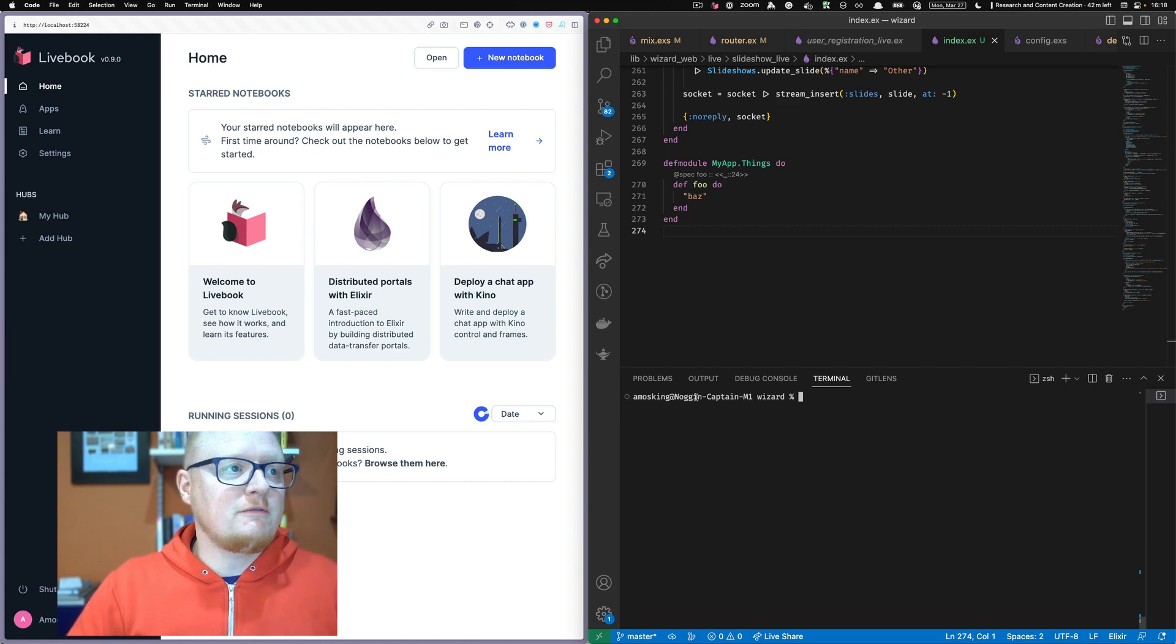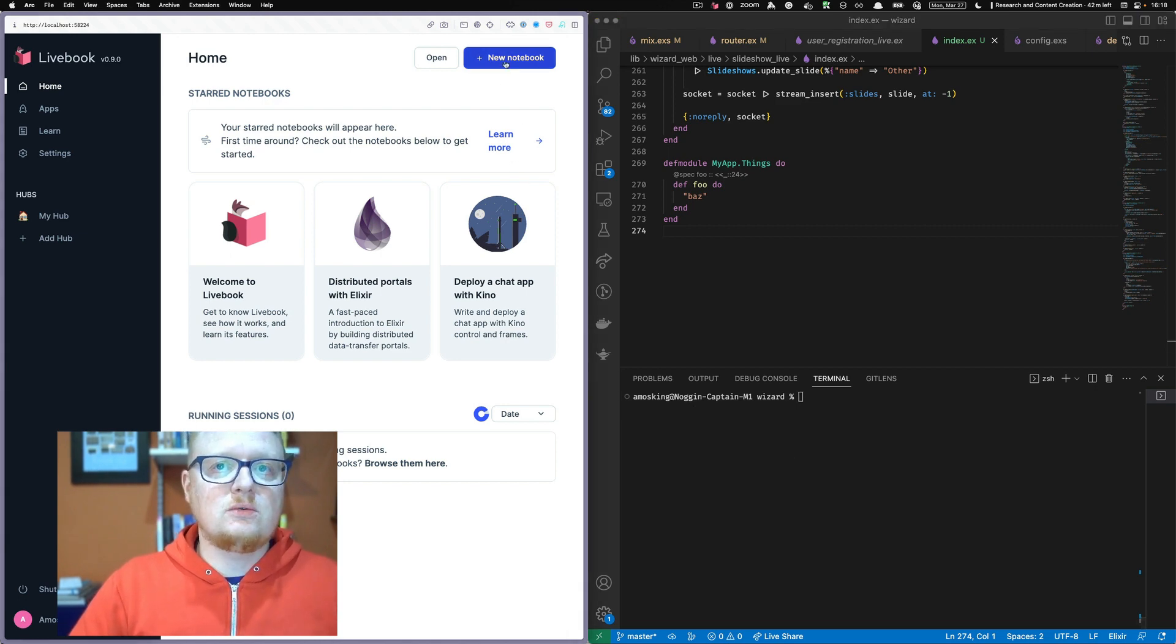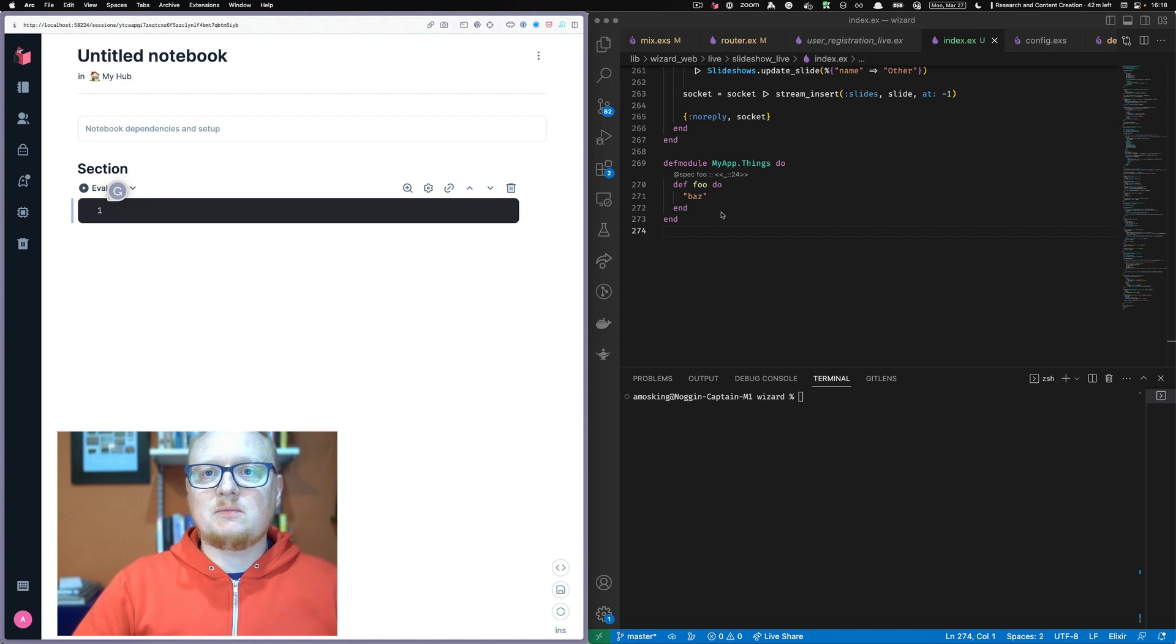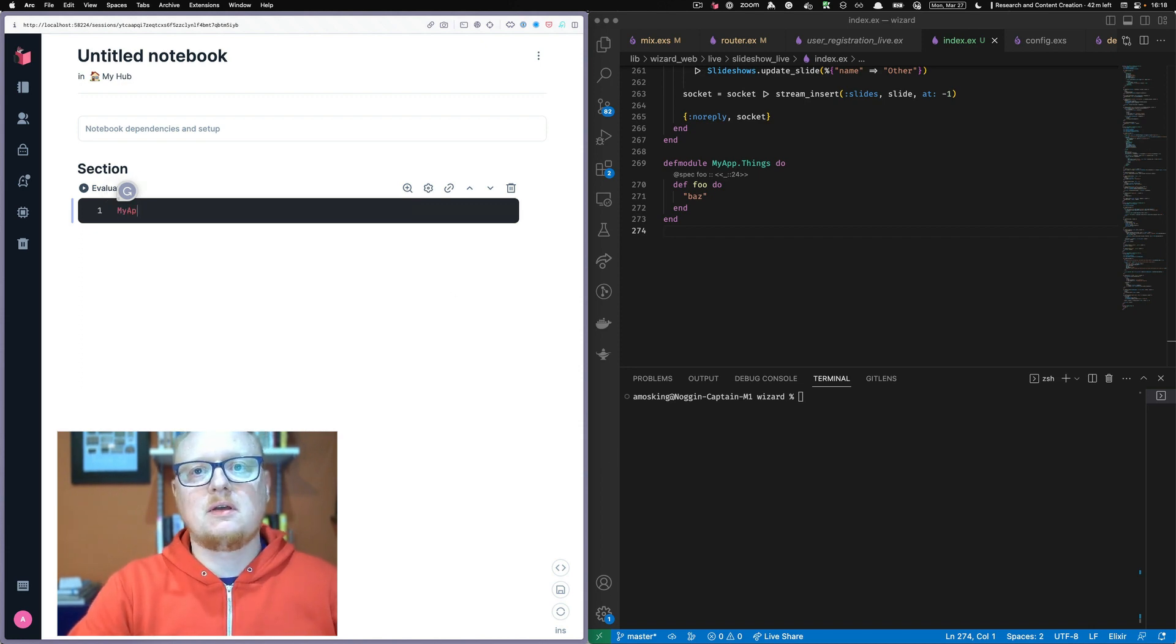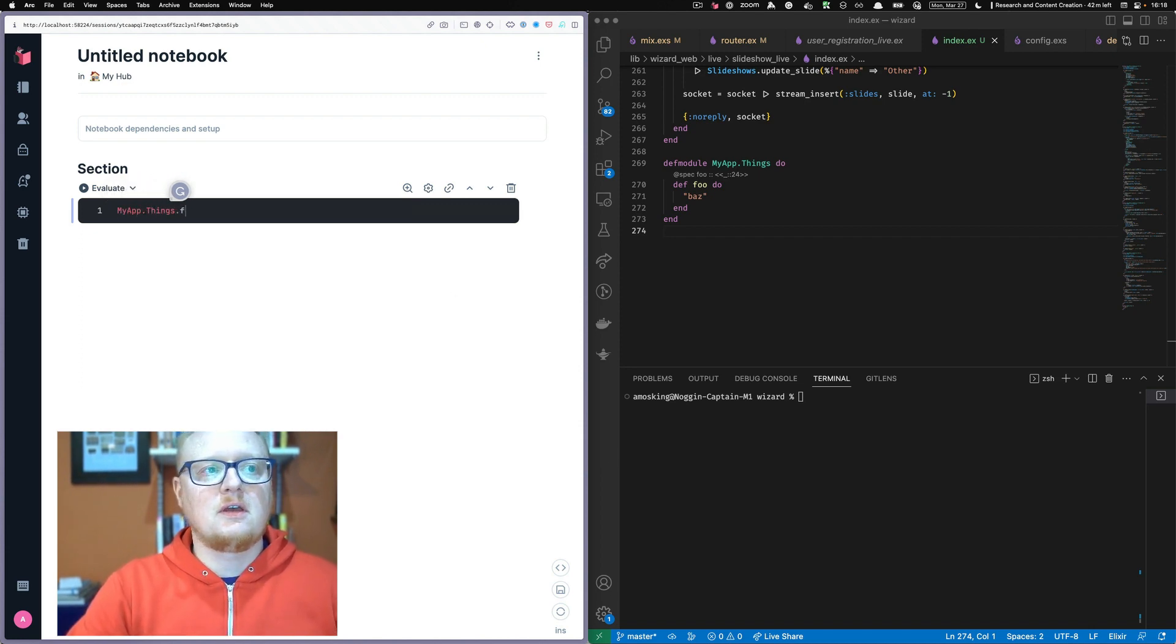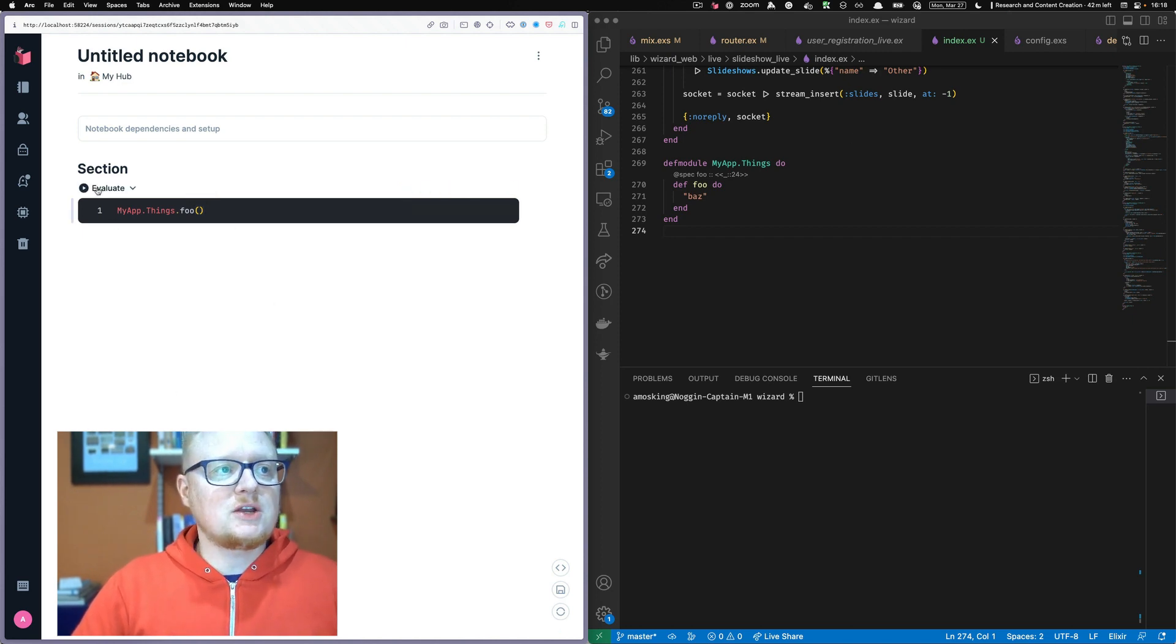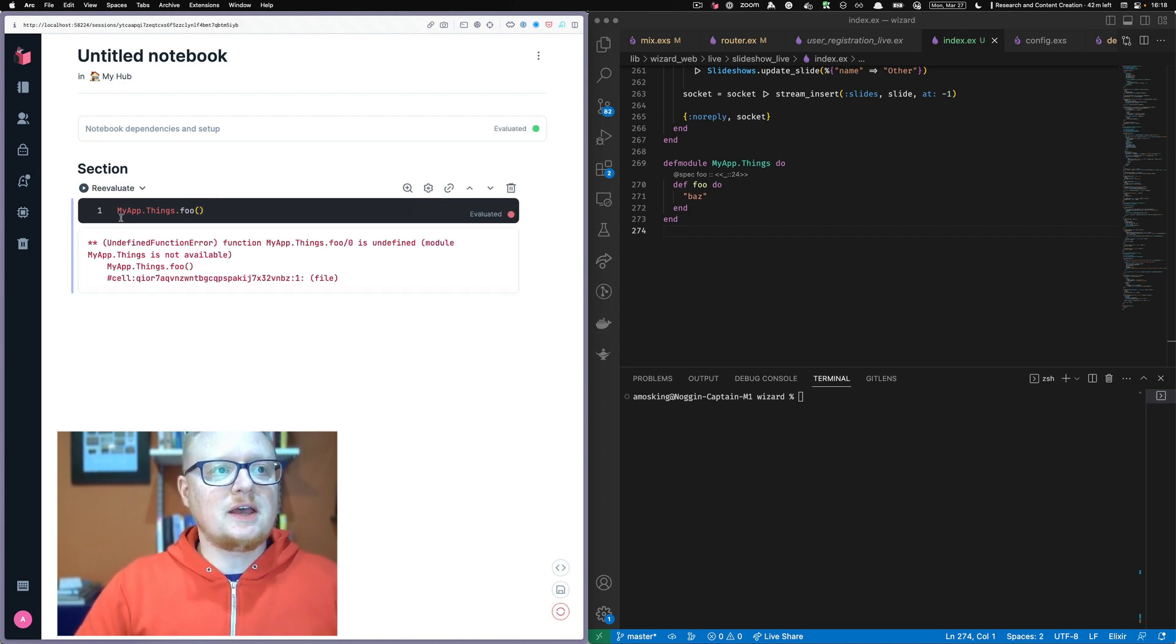So first things first, let's start up a new notebook for our Livebook. And we have this MyAppThingsFoo function that I want to be able to call. And when I try to evaluate that,